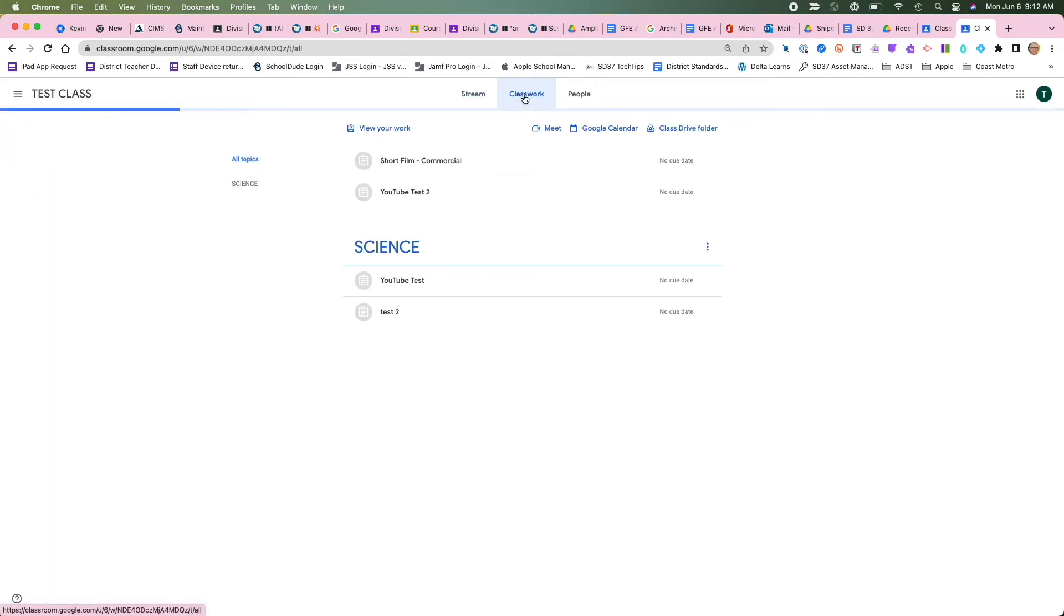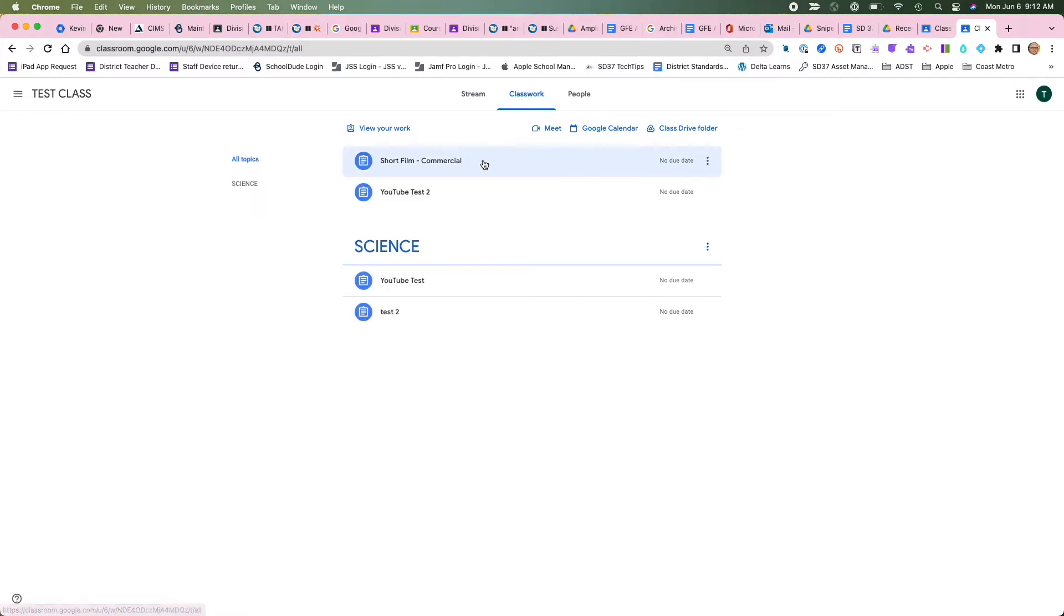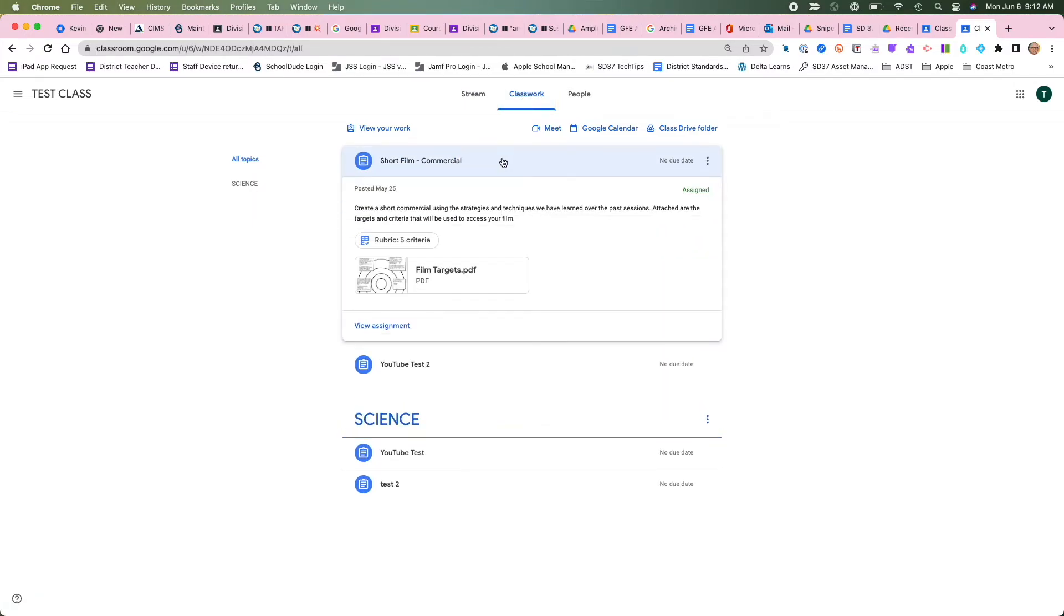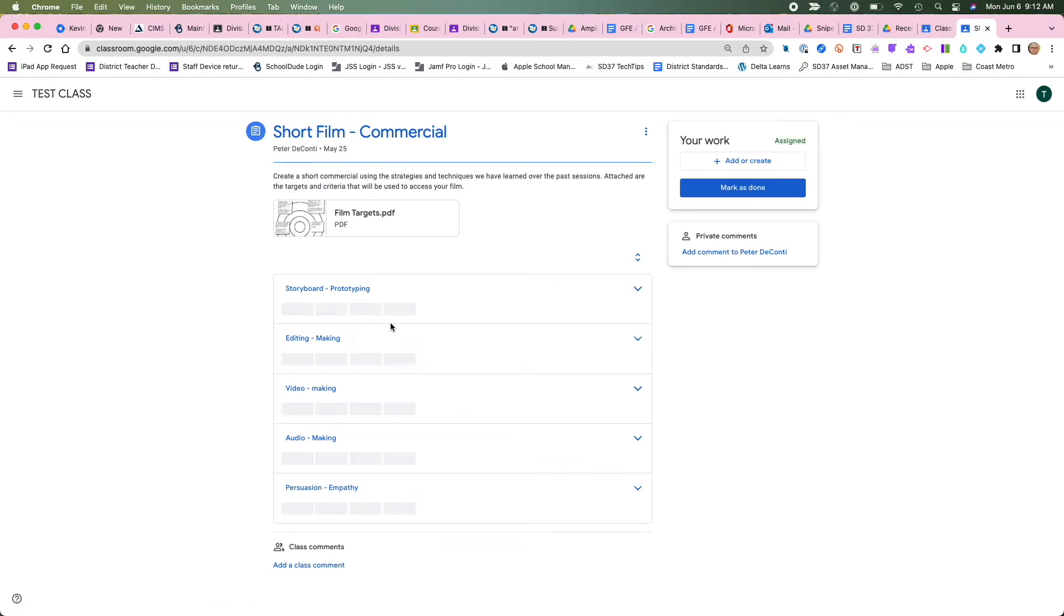And I'm going to go into classwork and here it is, short film commercial, that's the assignment. I'm going to click on it. I can view it and now I'm just going to upload it.